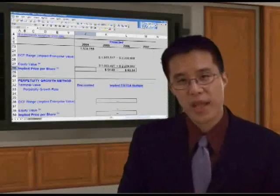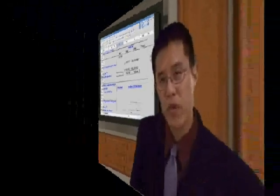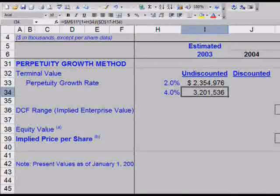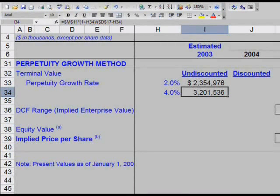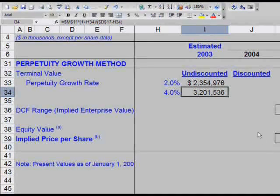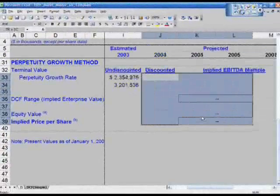We're almost done with this now. We've calculated the terminal value at $3.2 billion, based on a 4% perpetual growth rate. At the end of 2007, this company at a 10% discount rate and a 4% growth rate is going to be worth $3.2 billion. So what I'd like to do now is finish calculating the discounted value down to a price per share.